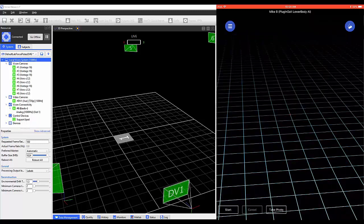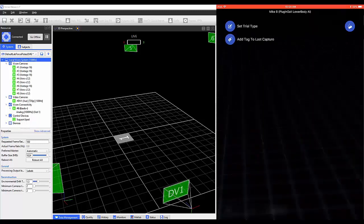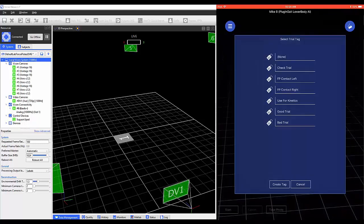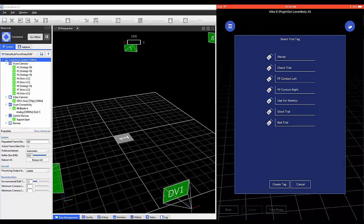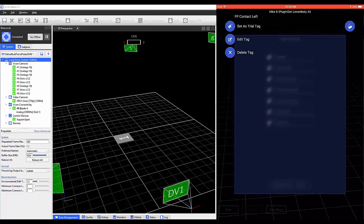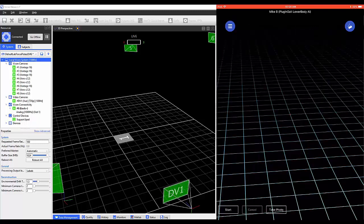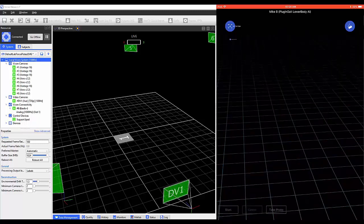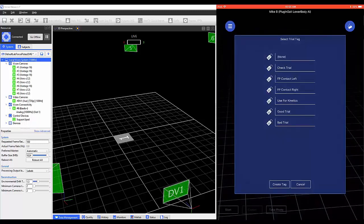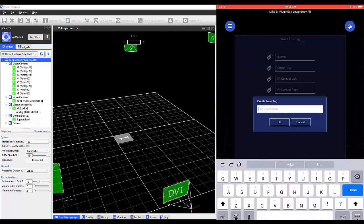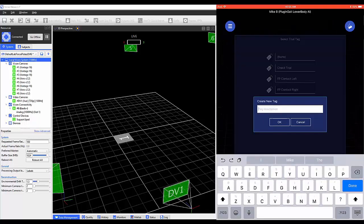Also, if you'd like to add a tag to your last trial, select Add Tag to Last Capture. You'll see that Nexus has provided a series of options. You also have the ability to create your own tags. These tags will be displayed within the Notes section within Data Management.